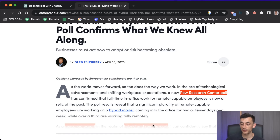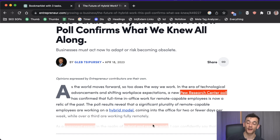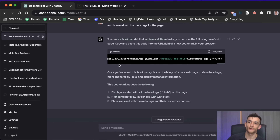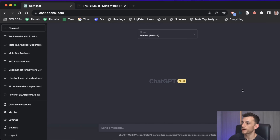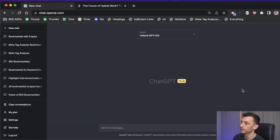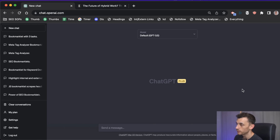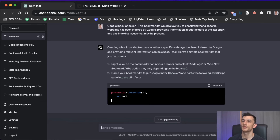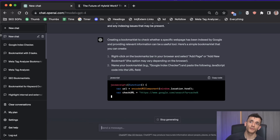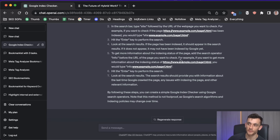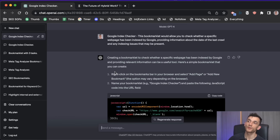Previously I had no idea how to do any of this — I didn't even know what bookmarklets were — and now in less than half an hour we've got this crazy tool that does everything. Let's try another one: a bookmarklet that checks whether your content is indexed by Google. Interestingly, GPT-3.5 refuses to create a Google index checker, but GPT-4 does allow it.